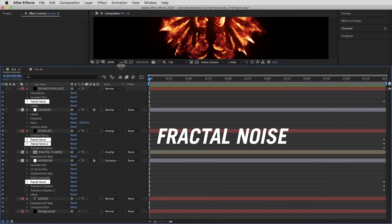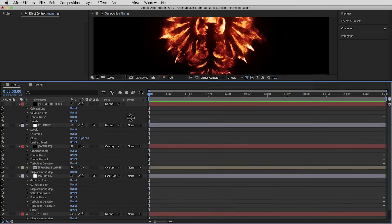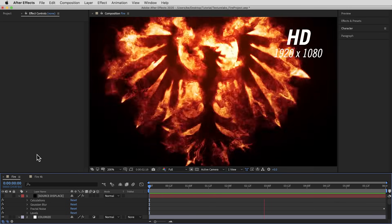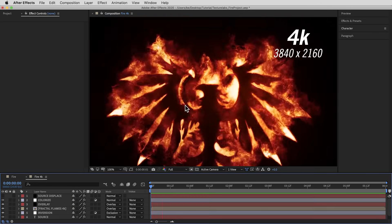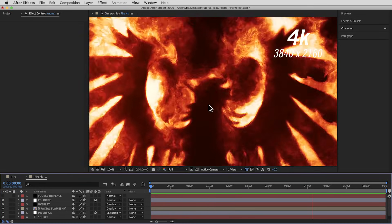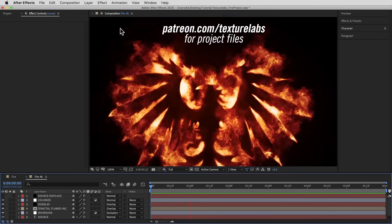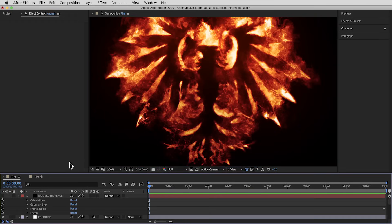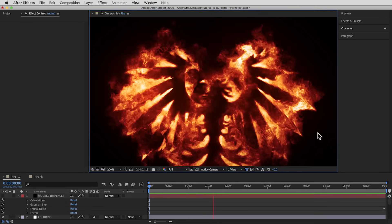Lots of fractal noise, lots of turbulent displace. We're gonna run through all of these settings. I'm gonna be working in HD resolution in this tutorial, but full disclosure, the graphics we shot at the very beginning are the exact same setup but in 4K resolution, so I could get those really nice closeups. If you're looking for the 4K file or just wanna skip the tutorial, this project file will of course be available to Texture Labs Patreon supporters. Either way, by the end of this video we're gonna have some awesome procedural fire effects going.